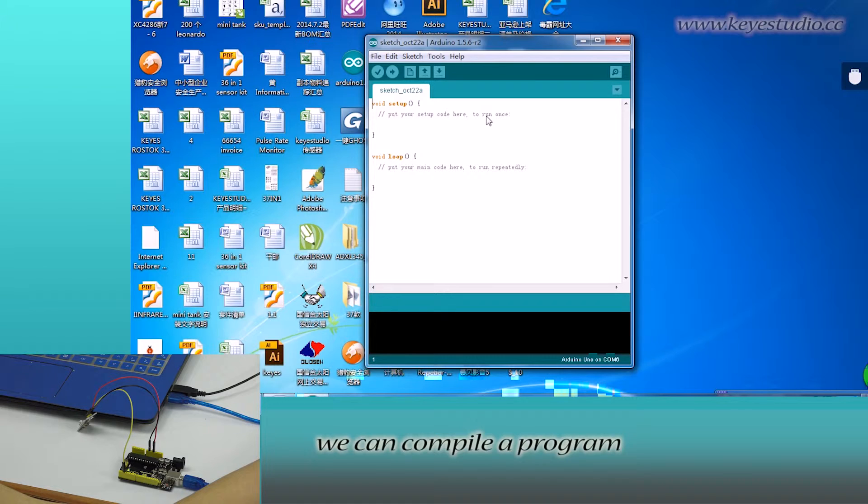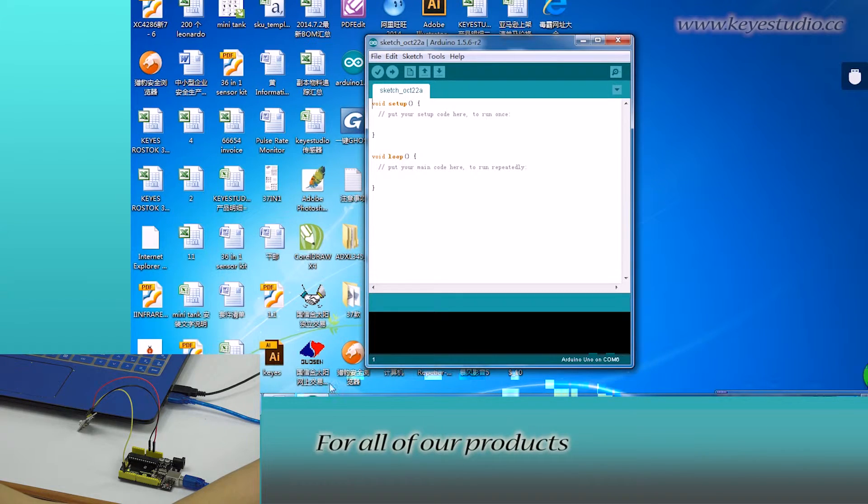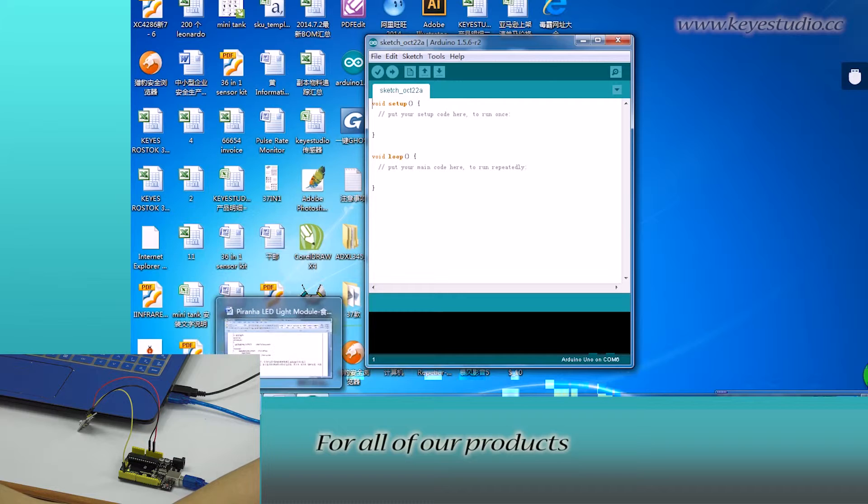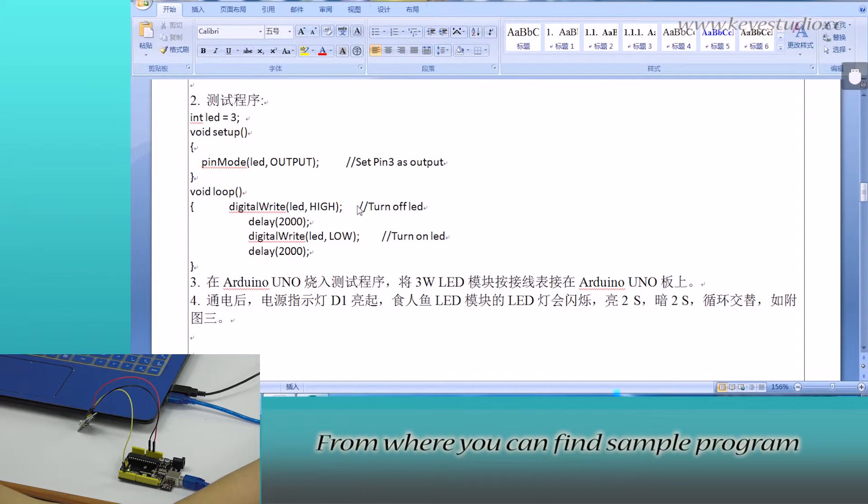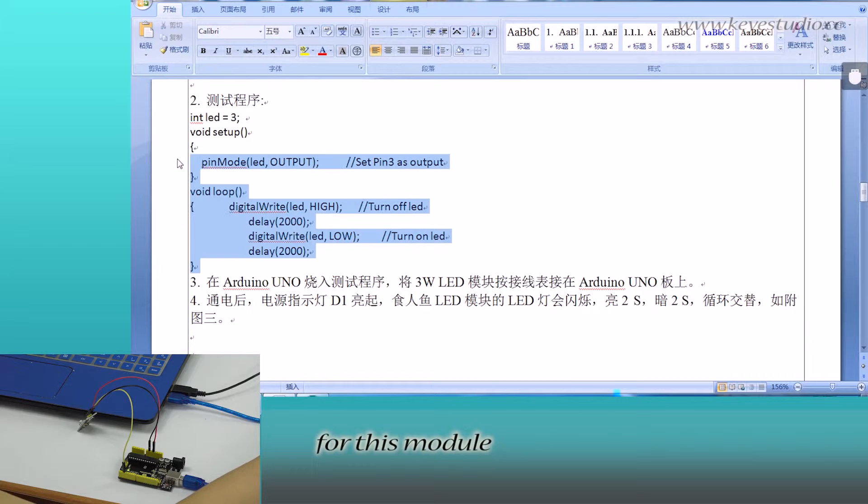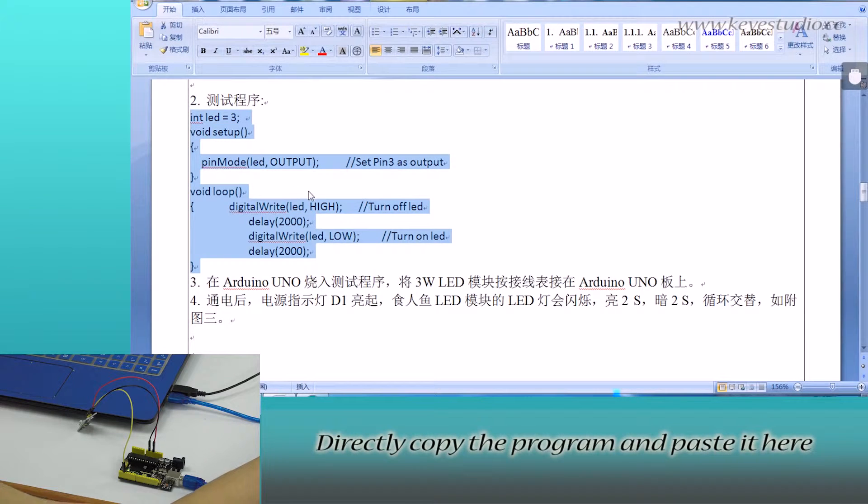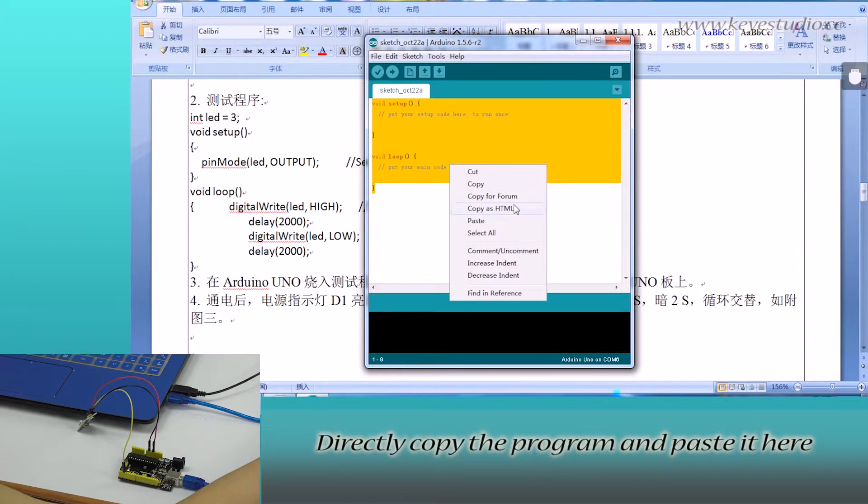In here, we can compile a program or directly copy and paste the program. For all of our products, we have supporting files from where you can find the sample program for this module. Directly copy the program and paste it here.